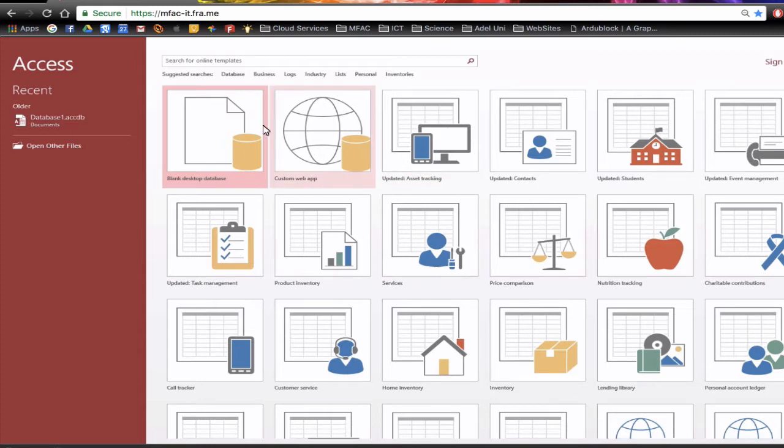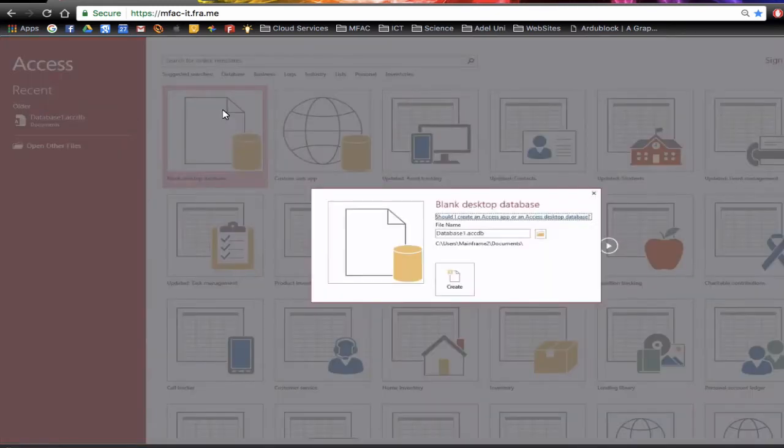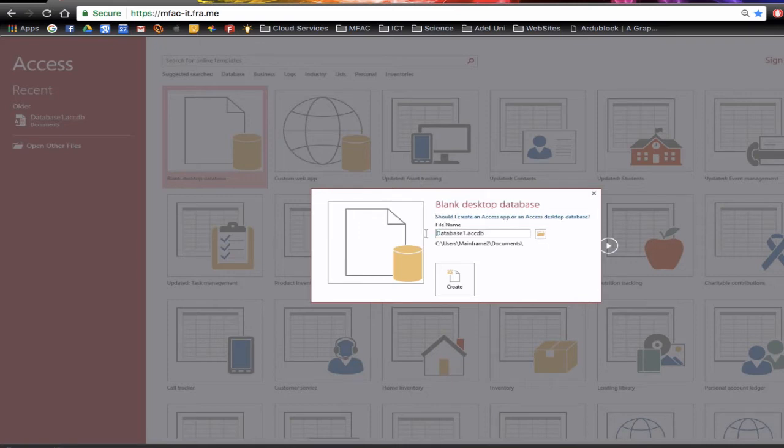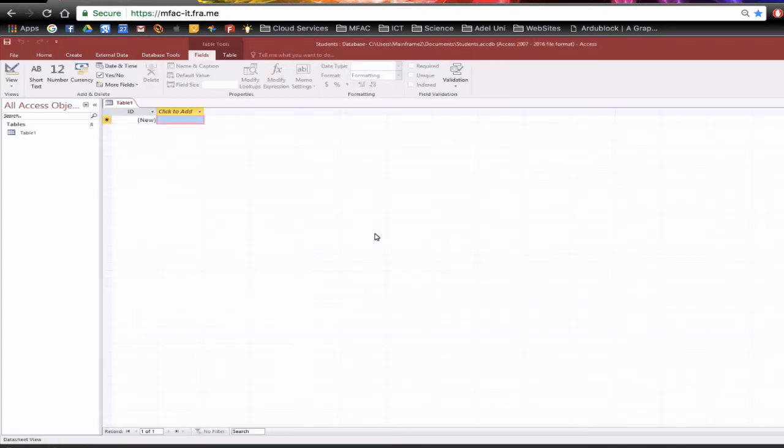To begin I'm going to select the database, blank database and click it once. You should have it linked to your Google Drive if you're using frame and then once you've done that you can actually rename the database. I'm just going to highlight the whole lot and just call it students. Now notice I've also given it a plural name.